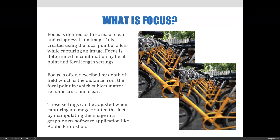Focus is often described by the field, which is the distance between the nearest and farthest objects in a scene that appear acceptably sharp, crisp, and clear in an image. More simply defined, it is the focus range or range of sharpness. These settings can be adjusted when capturing an image or after the fact by manipulating the image in a graphic art software application like Adobe Photoshop.